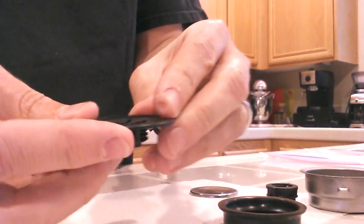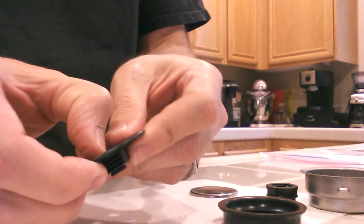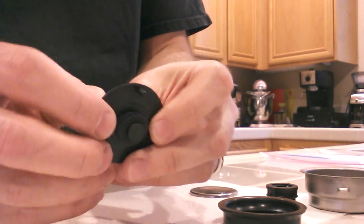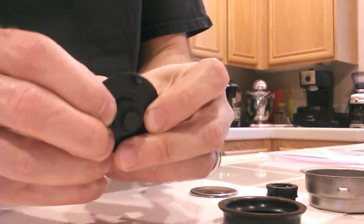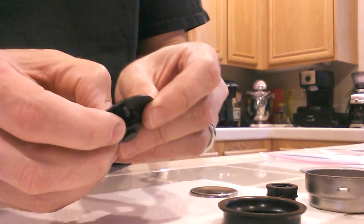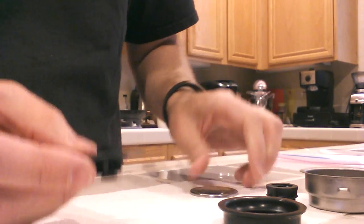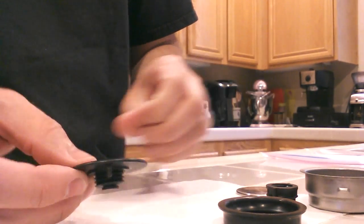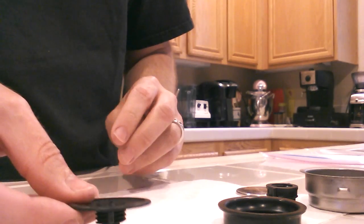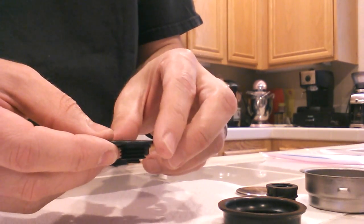So as pressure builds up on the top of this thing, the spring in here actually allows it to push out, and that's how the machine actually works for if you don't want to use ground espresso. Or if you want to use pre-ground espresso, I should say.